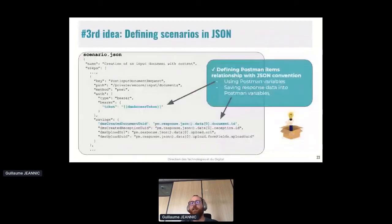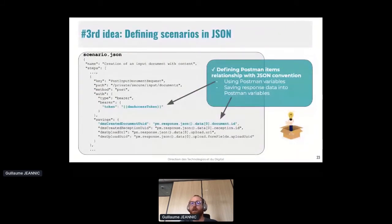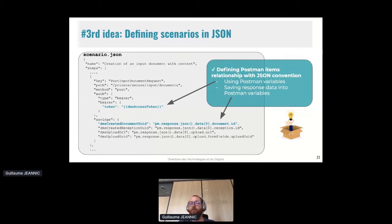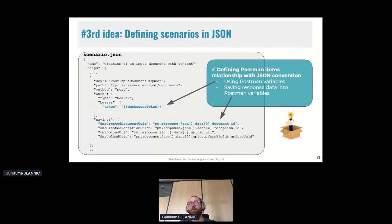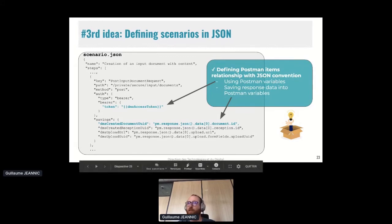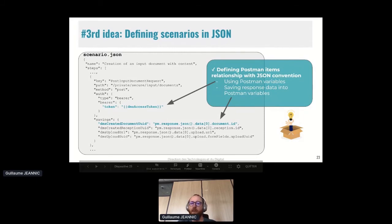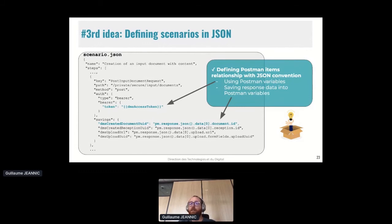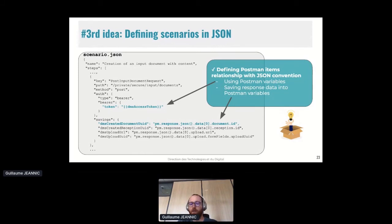So the third idea is to withdraw from Postman for the scenario definition. Documentation of the Postman collection SDK is pretty good. It's an SDK to generate Postman collections from code instead of doing from the GUI. So why not generate Postman collection entirely from JSON files? So you can see on the screen some examples of how the scenarios are defined. I can define Postman item relationships with JSON convention like I'm using Postman variables and I'm saving the response data into Postman variables. So I decided to formalize scenarios as JSON files to generate the collection from them. This is a node application. One benefit is that I don't need iteration data anymore when running the tests in Postman as all the items for each iteration are generated into the collection.